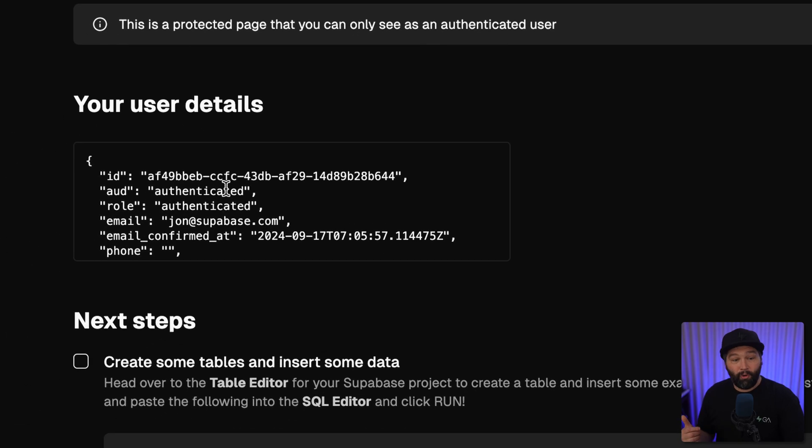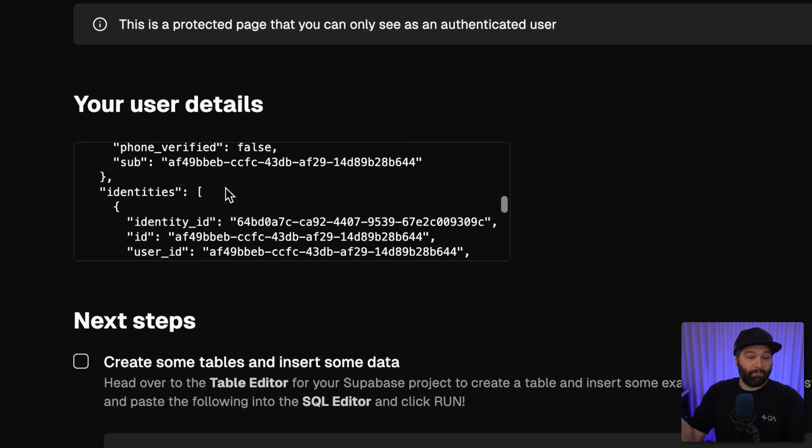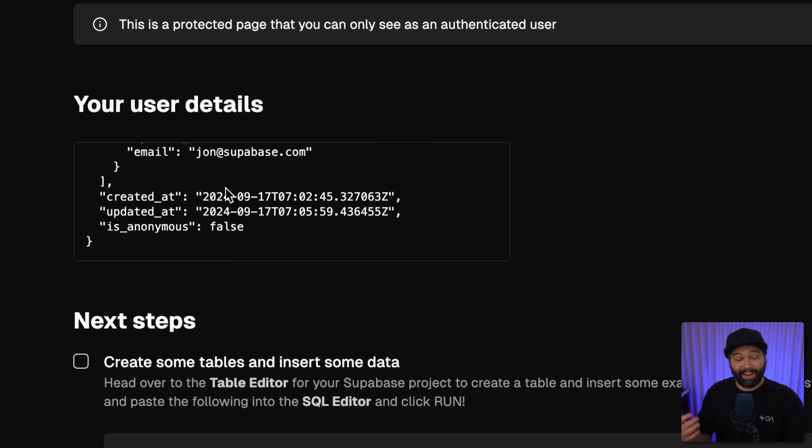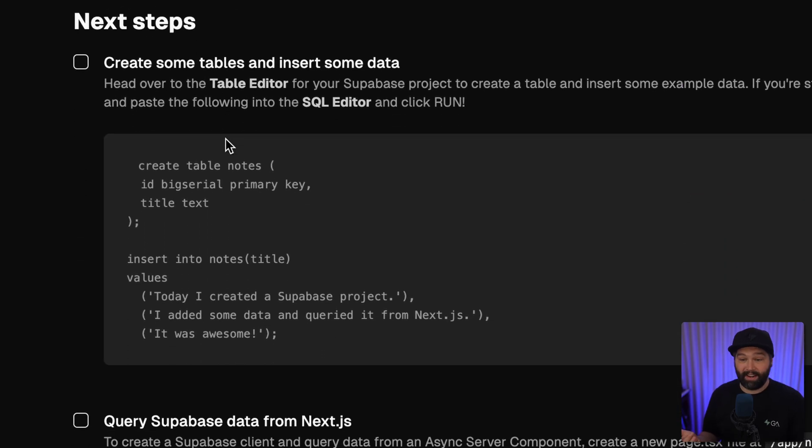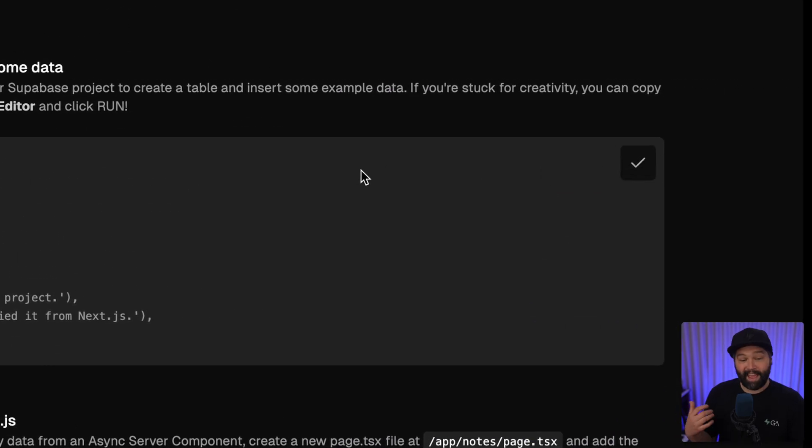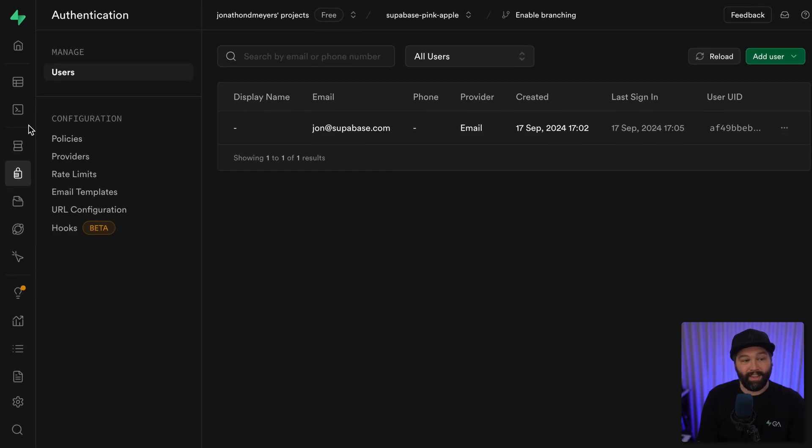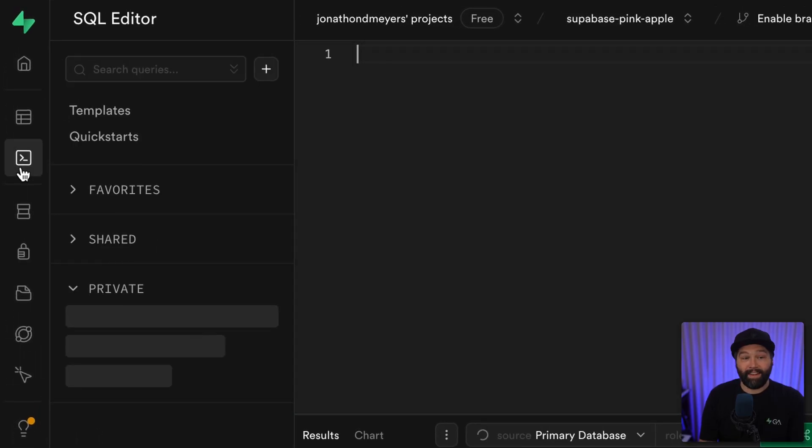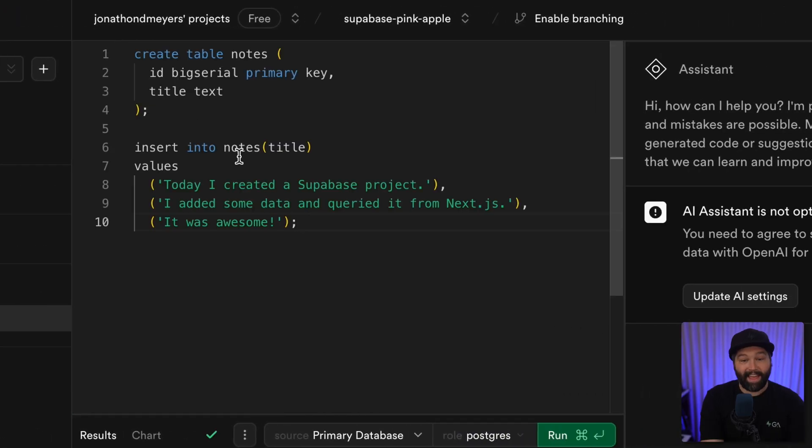We can see we're now signed in as that John user with all of our user information from Supabase. Our next steps have been automatically updated to create some tables and insert some data. Let's copy this code snippet and head back over to the Supabase dashboard. Then over in the SQL editor, we can paste this in and click run.